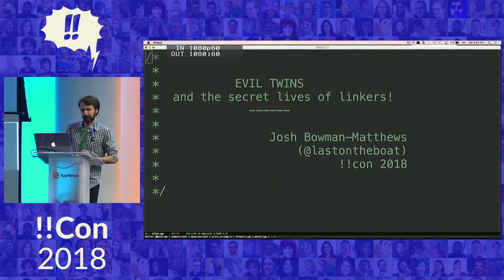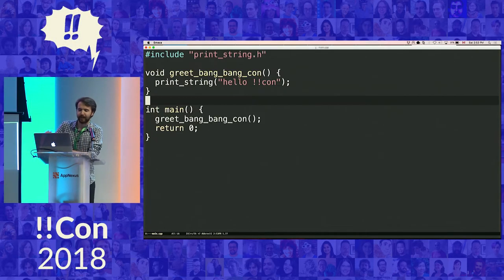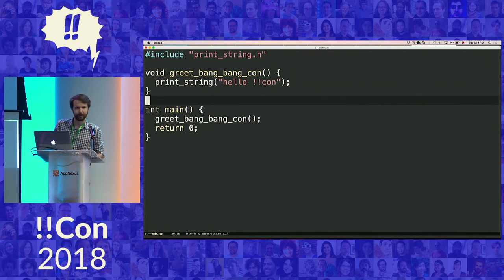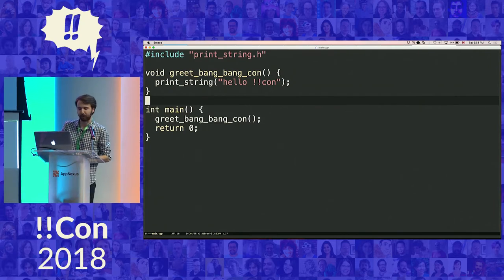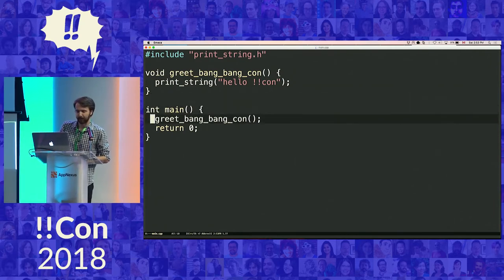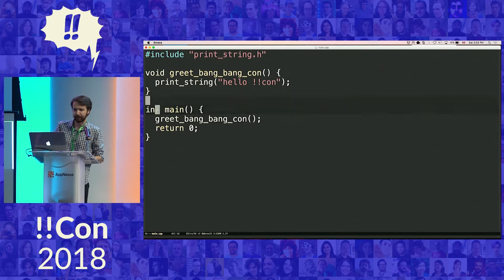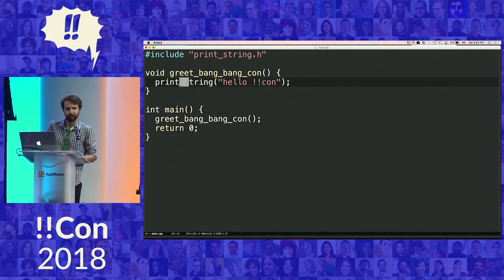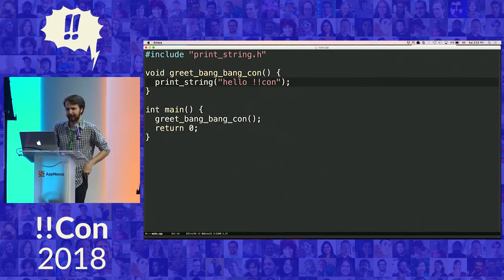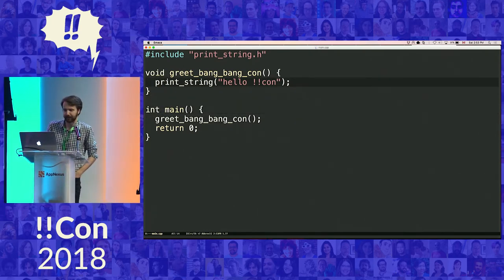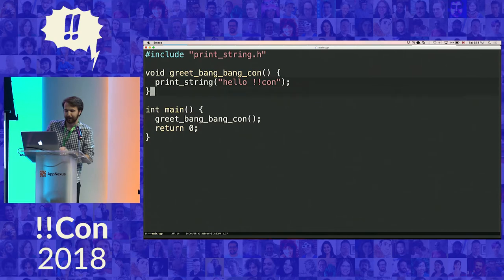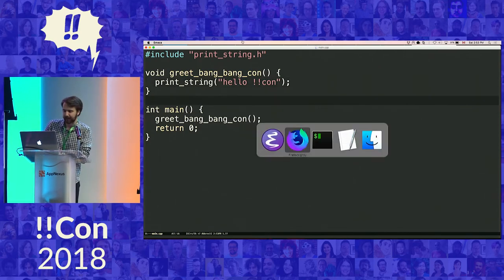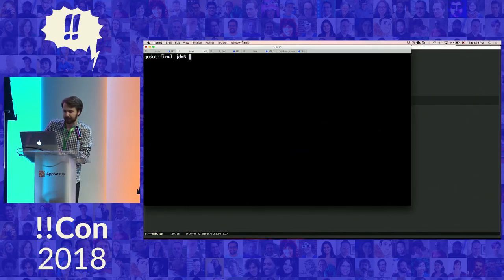I've created a program for you today which will greet the conference. It's a very straightforward C++ program. We will invoke a function that's defined in this file. We will print a string using this method from a library that allows me to print strings. And if everything goes well, we should see that in the output. So let's take a look.